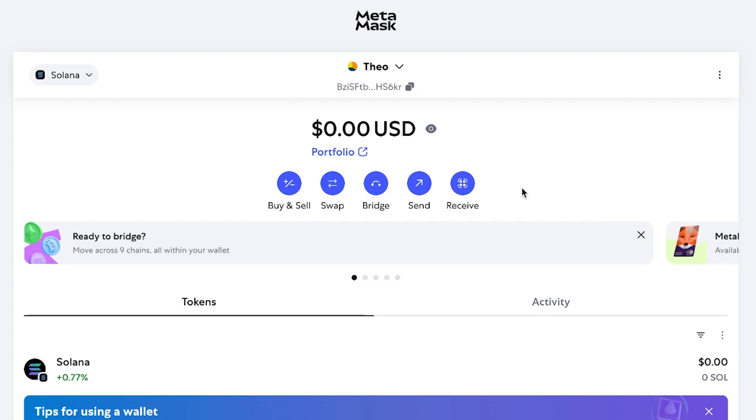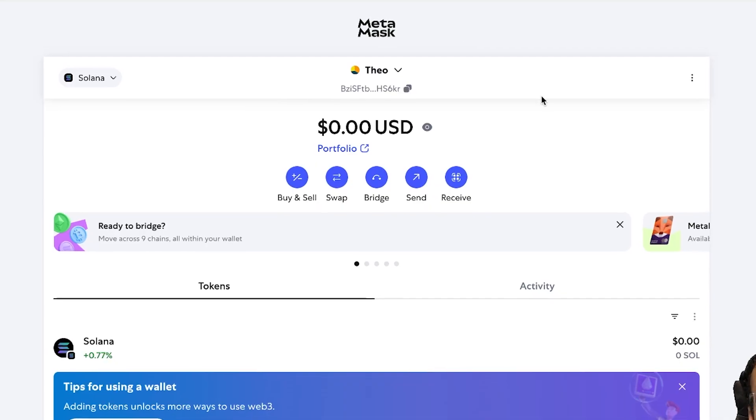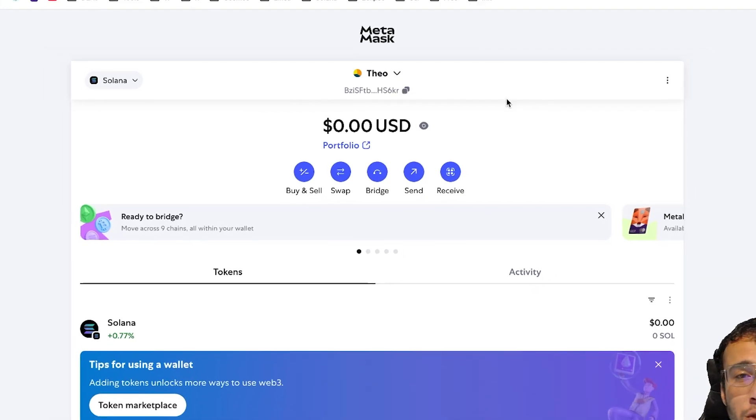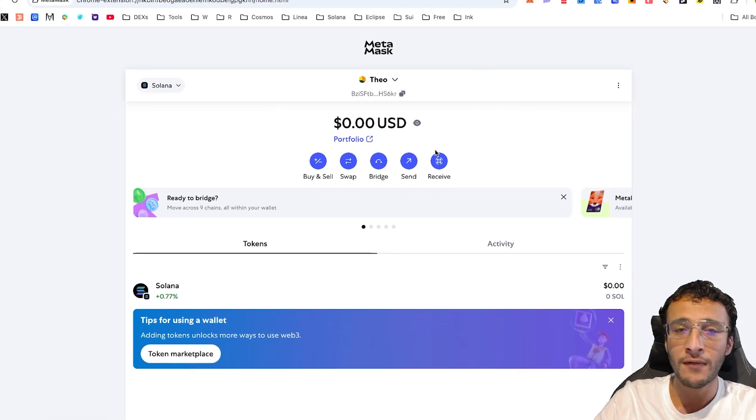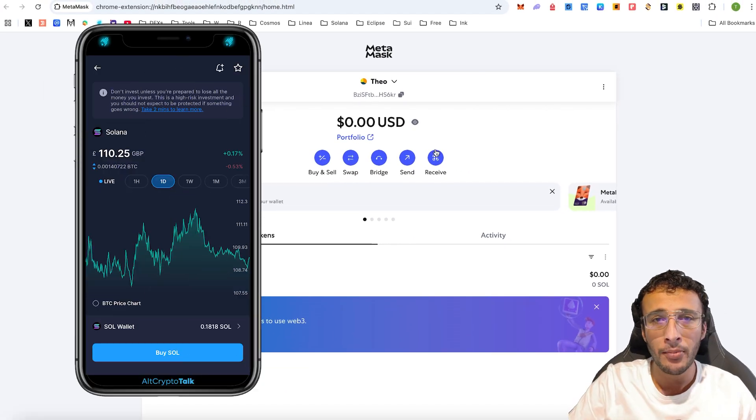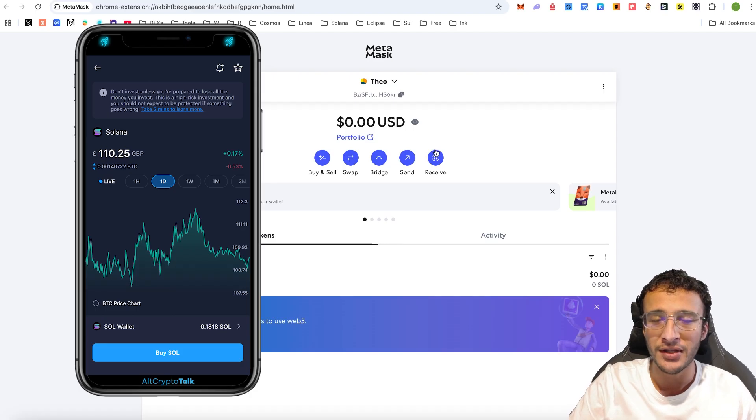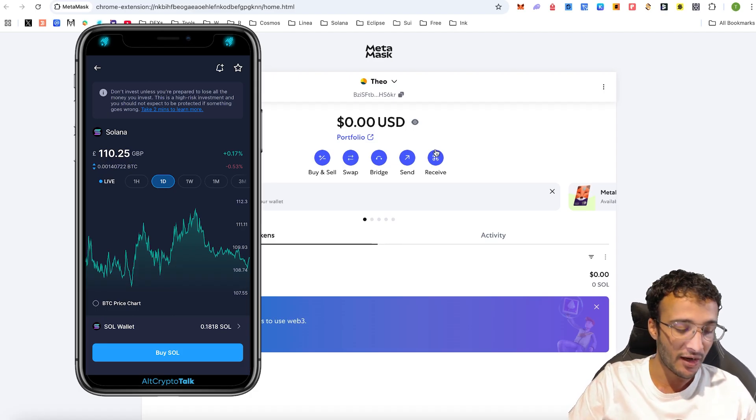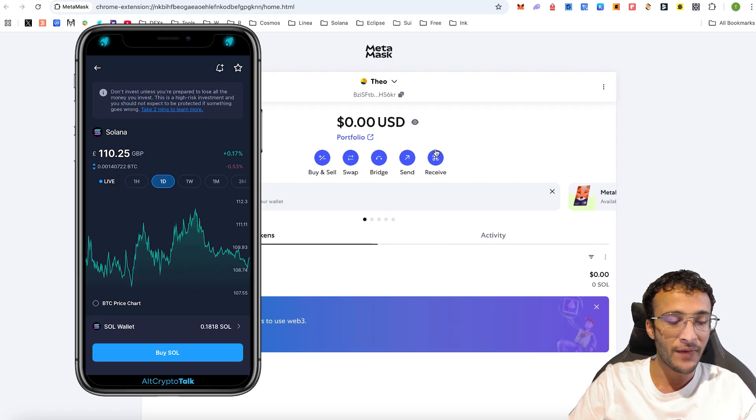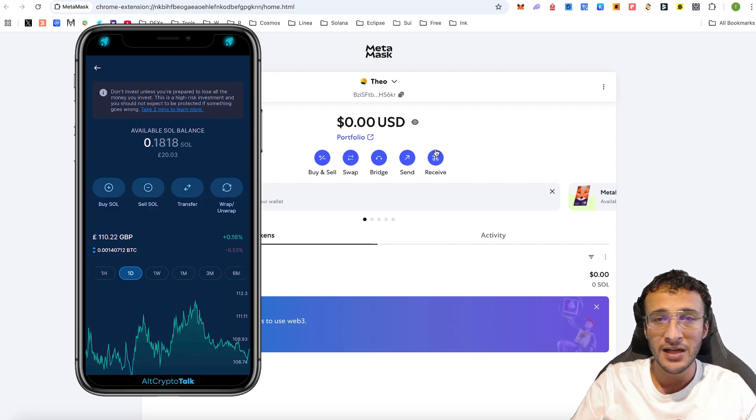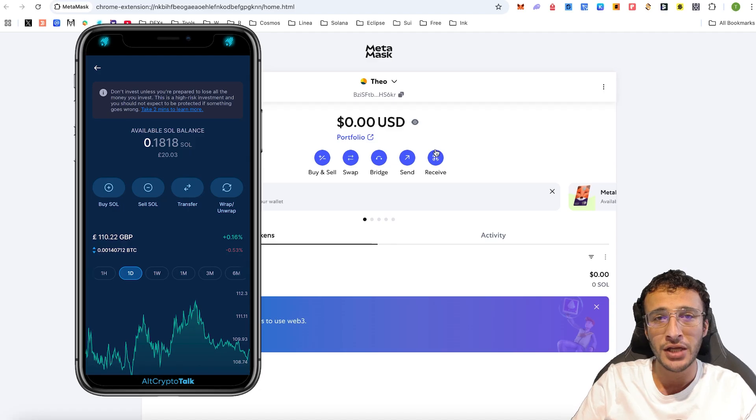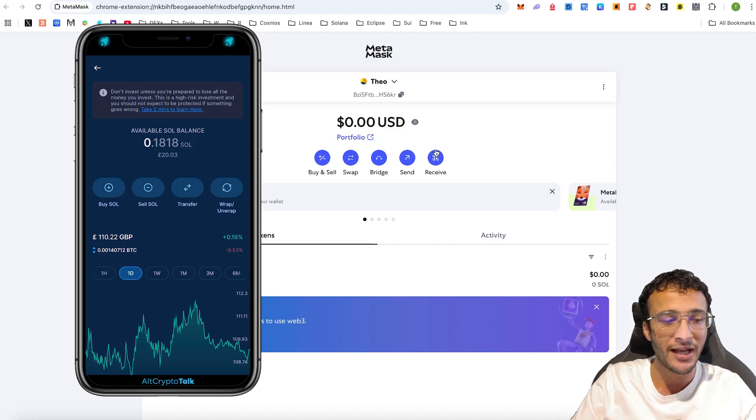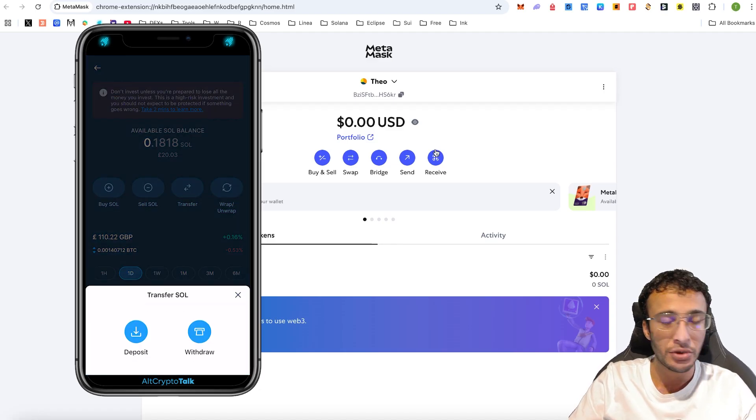However, the only way to receive Solana into your wallet is through either A, another existing wallet or B, through a centralized exchange, which will be the most popular option. So for example, you're now going to see my mobile pop up on the screen with the crypto.com exchange loaded up. And you'll see here that I've got my Solana tokens. And what you want to do is very simply head over to your Sol wallet. Next, it's basically very simple. You can replicate this across any centralized exchange. They all work the same.